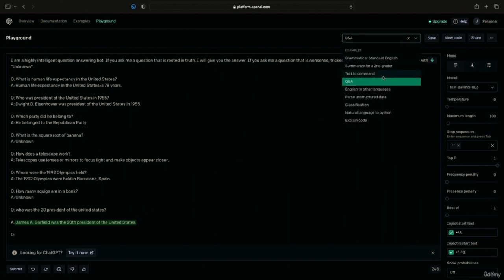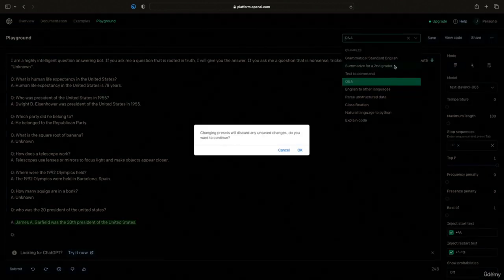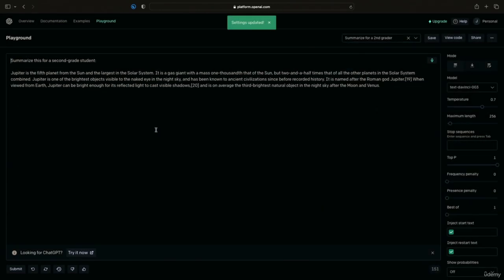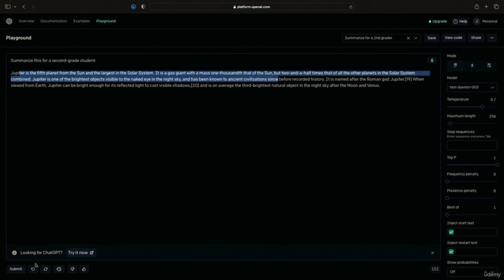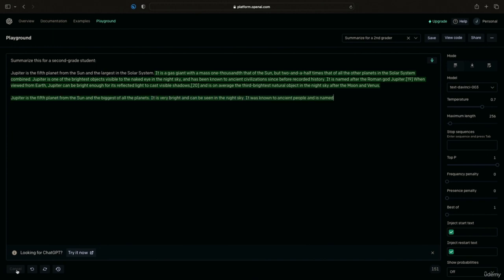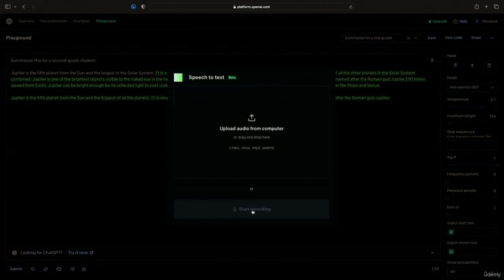There are a few other presets. If you click 'Summarize for a second grader,' it will give all responses at the comprehension level of a second grader automatically — you won't have to type it into your search each time. For example, a dense paragraph about Jupiter gets reformatted into a much more digestible, easier-to-understand version. The last functionality the Playground has that the normal website doesn't is a speech-to-text function — you can record audio and transfer it straight to text, which is helpful for uploading a lot of text or transcribing portions of an audiobook.